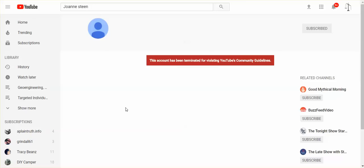JoAnne Steen didn't violate any community guidelines. This is just the way the world is rolling. How do you like it? The truth. Boom. Getting buried.